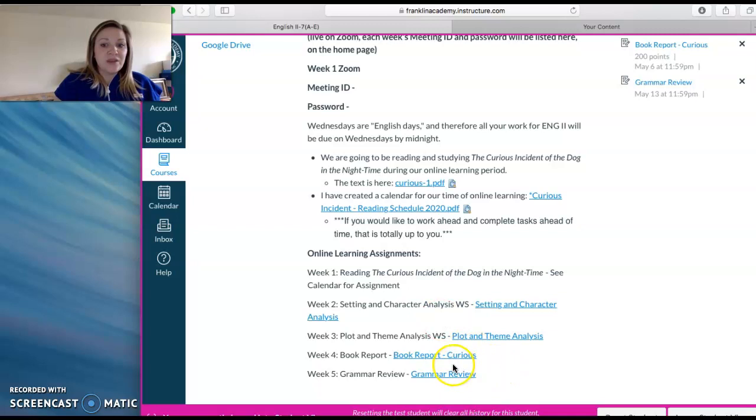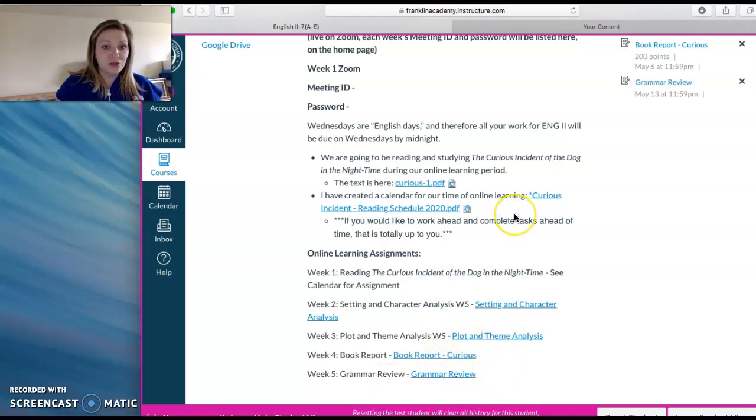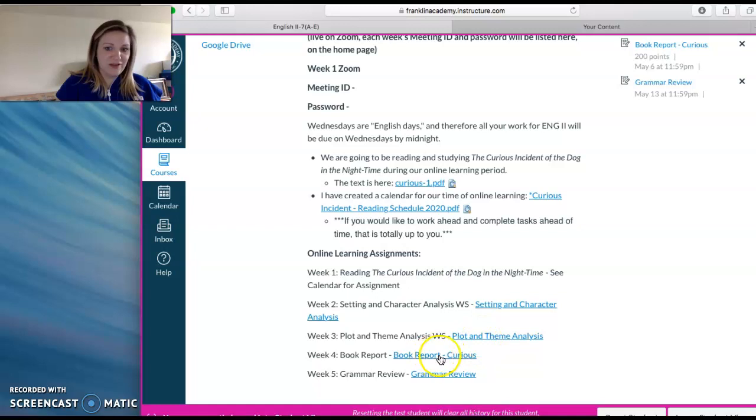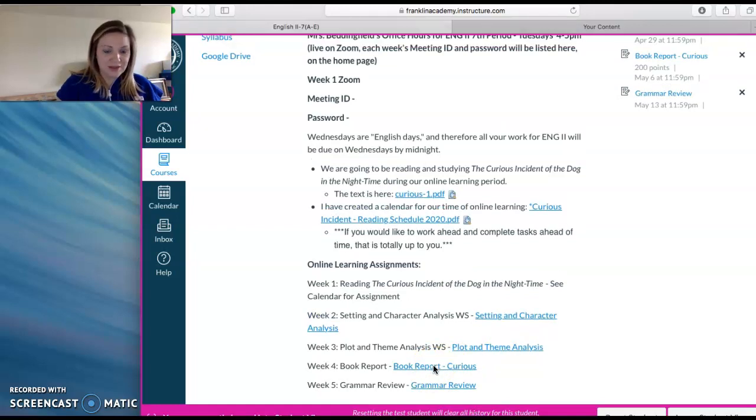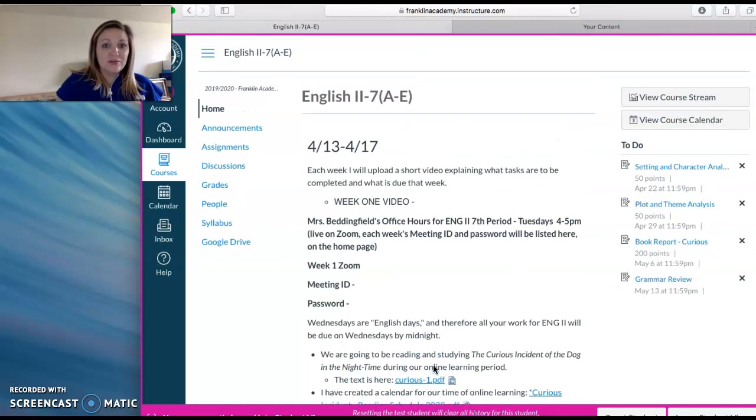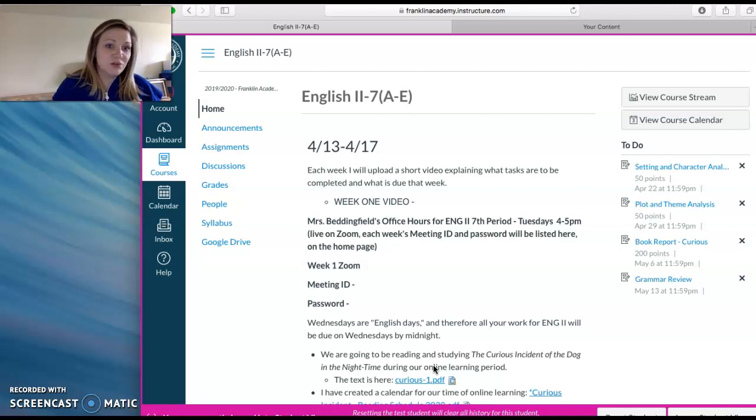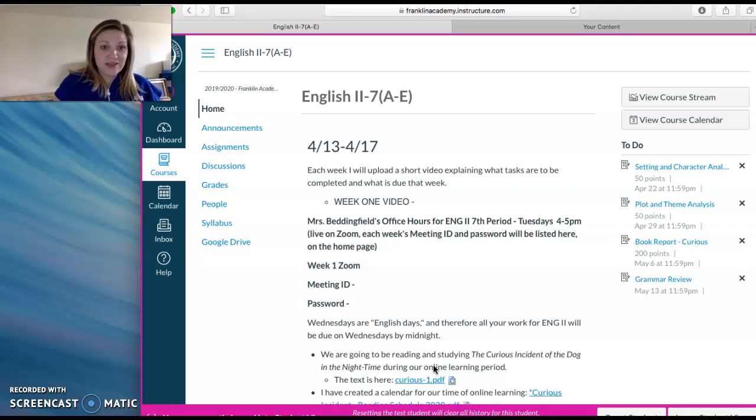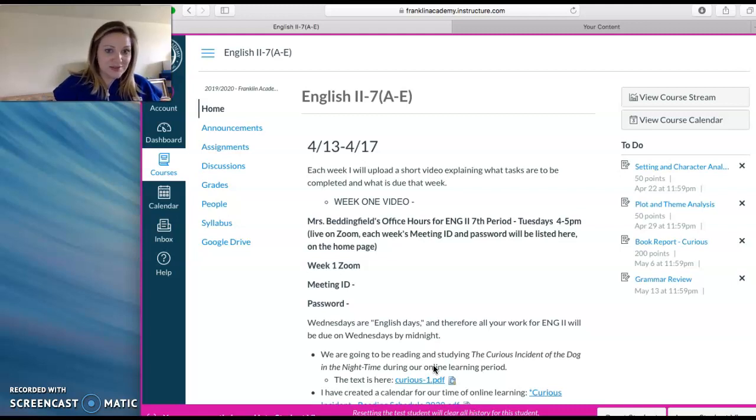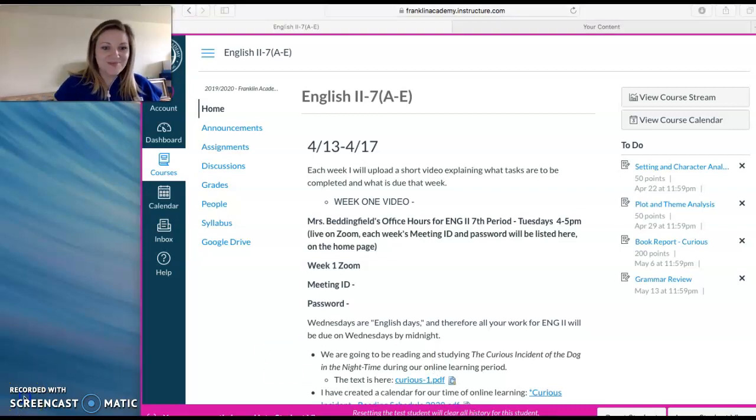And then each following week we'll have a new video that will talk specifics about that assignment. So email me if you have any questions at all. Definitely try to get onto the Zoom on Tuesday, April 14th. If you can, I'll be there to answer all questions. All right.